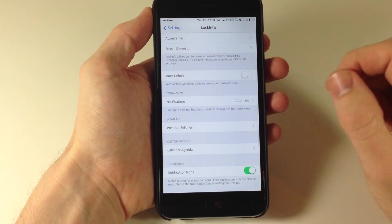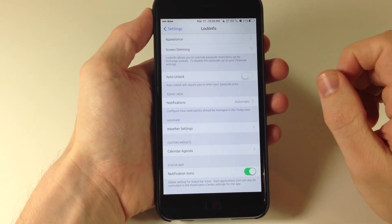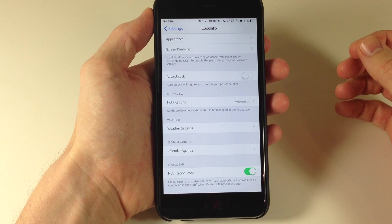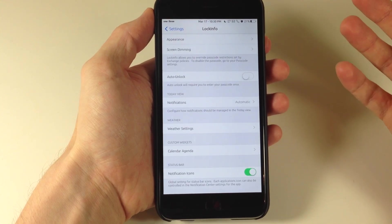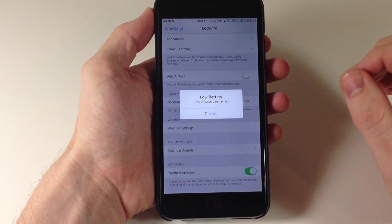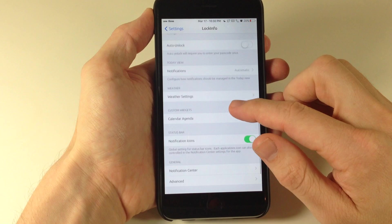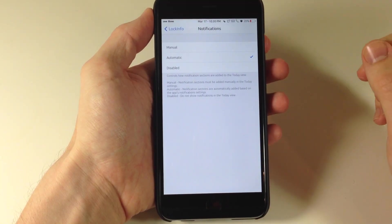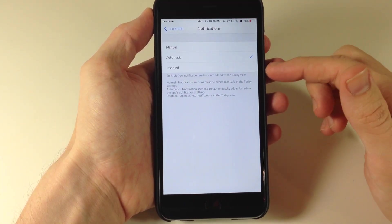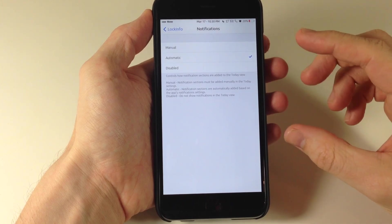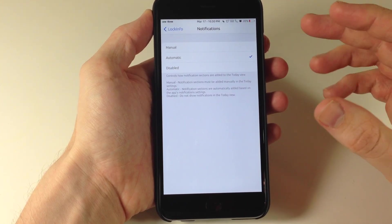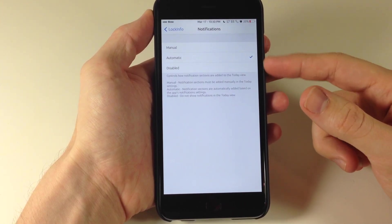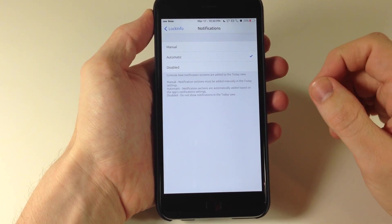Moving down here some more we also have auto unlock. So if we toggle this on this is obviously going to allow you to auto unlock your device rather than having to put in a passcode. Scrolling down here we have notifications which you can see in the today view is automatic. We can have manual or disabled. So if you want to see more or less types of notifications within LockInfo then this is where you're going to set that up if you want to do manual.